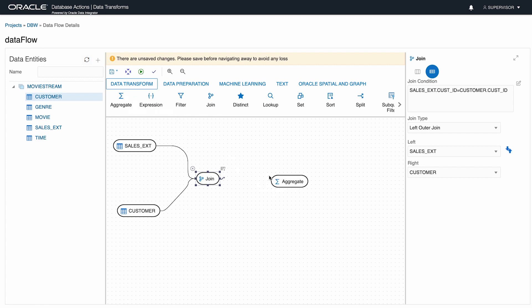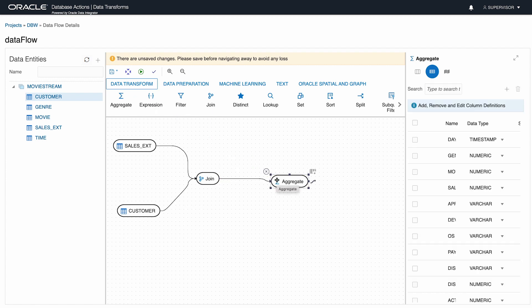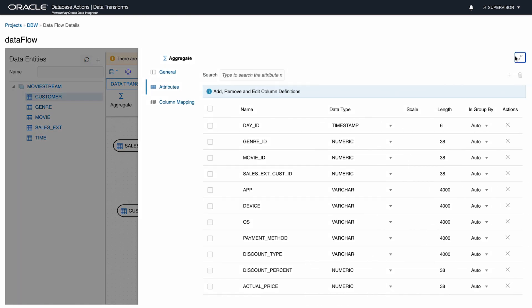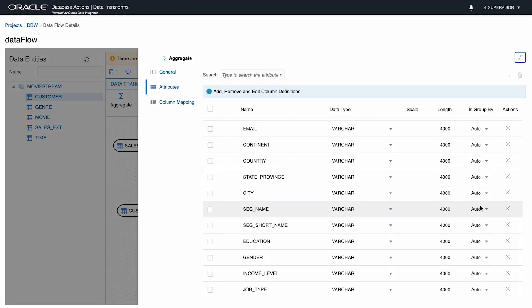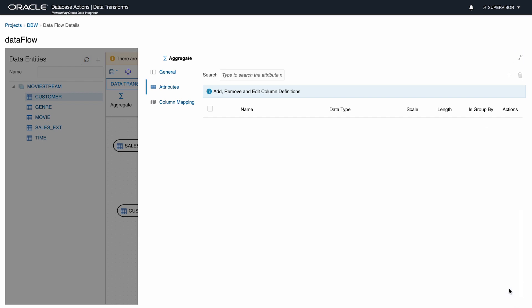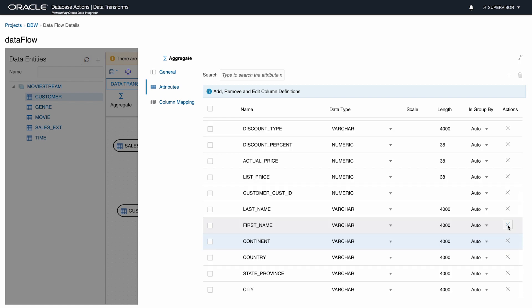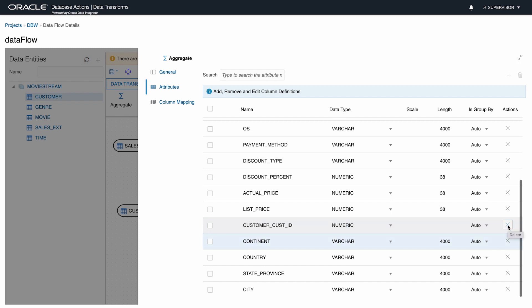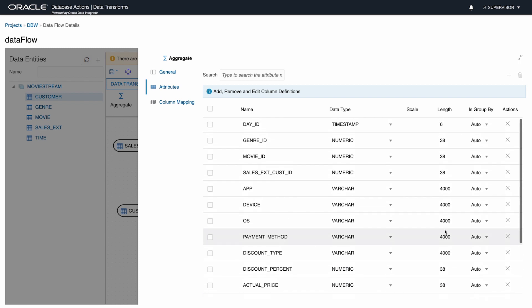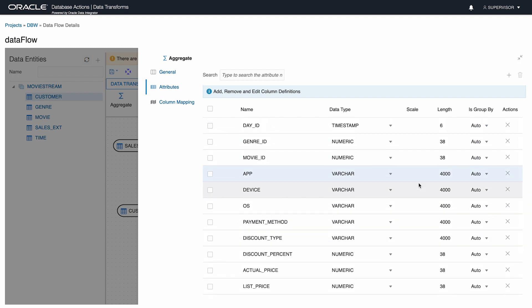Next, I want the aggregate tool. I connect it to the join and specify its properties. The first step is to get rid of some of the detailed columns I don't want. Anything to do with individual customers and customer segments.